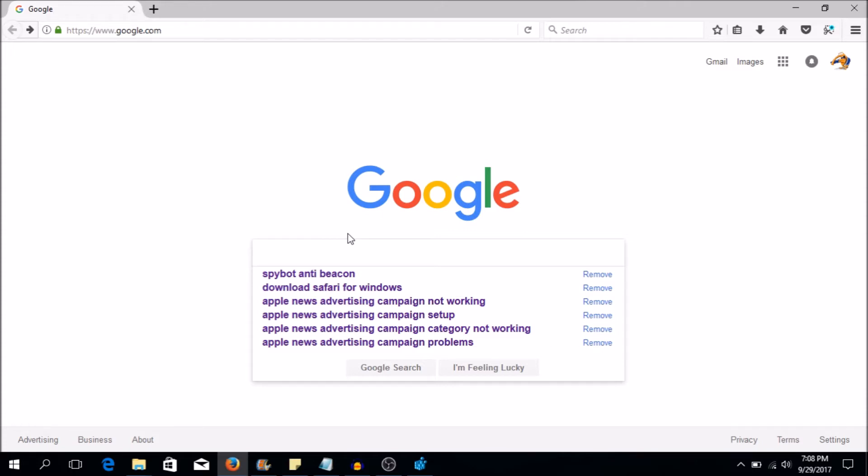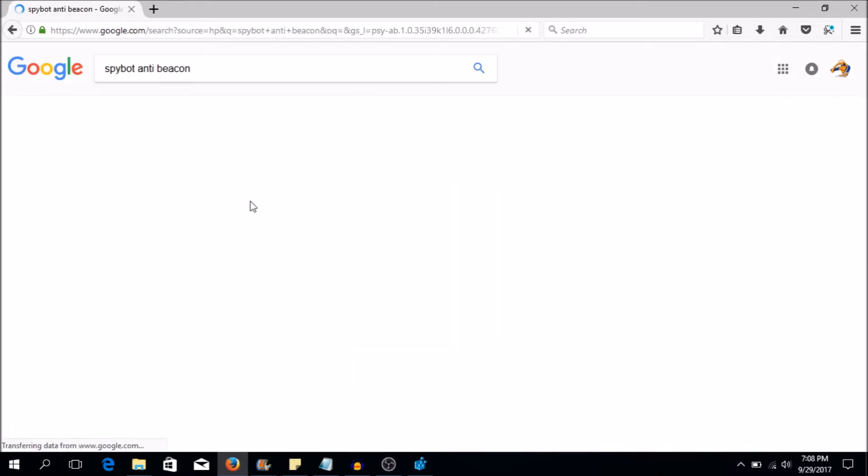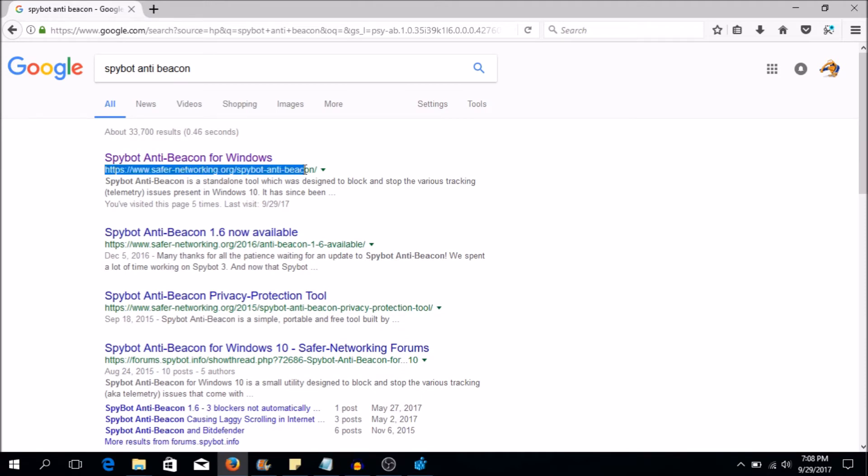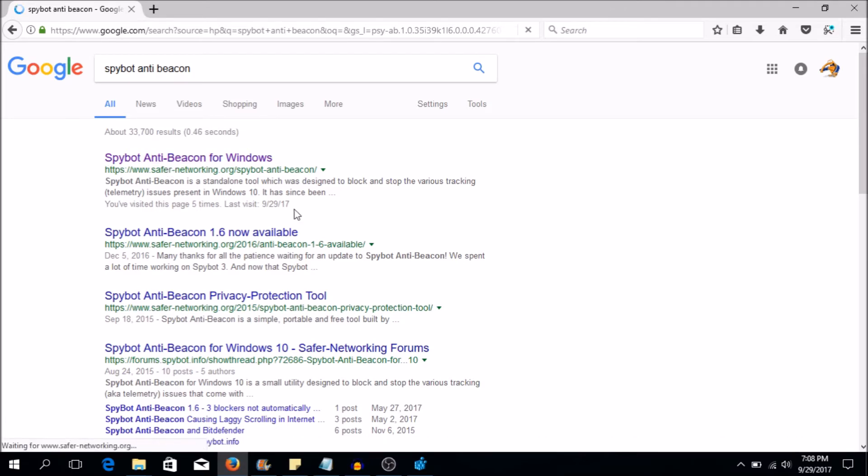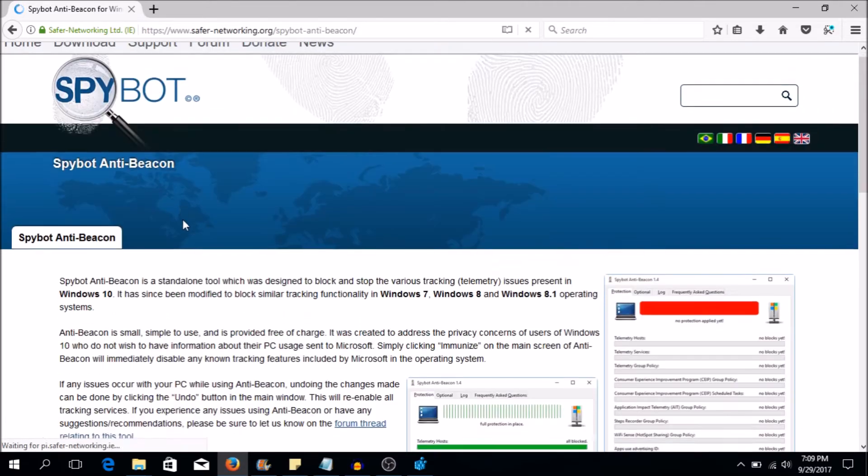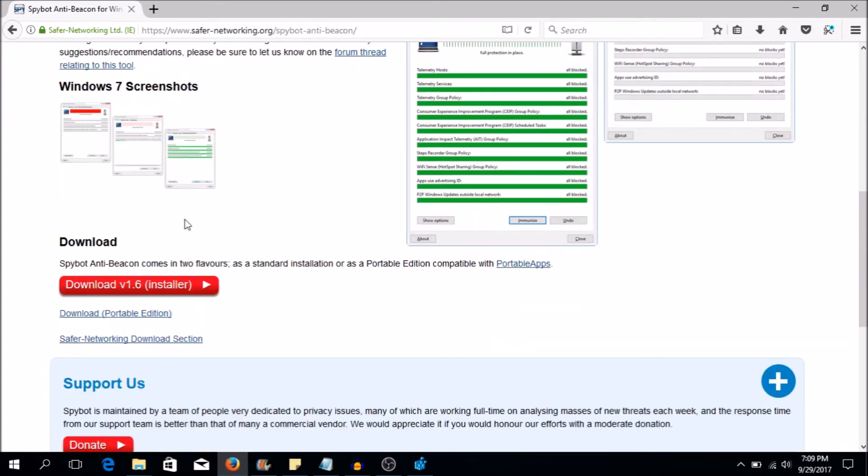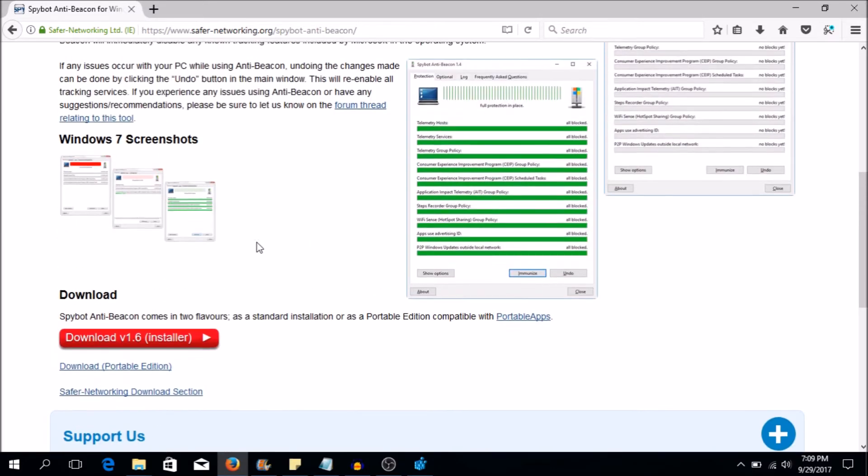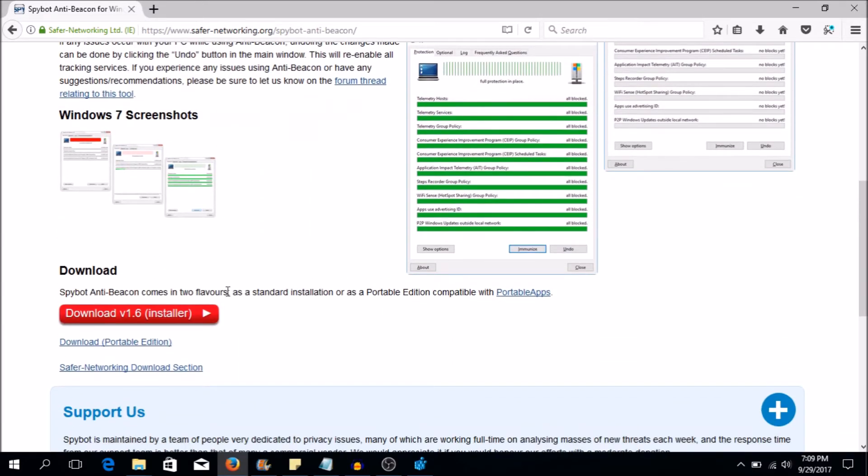The program we need is called Spybot Anti-Beacon. You can go ahead and go to Google and search for that and the first thing that comes up should be this link called safer-networking.org. If you see that, go ahead and click on the very first thing that you see.